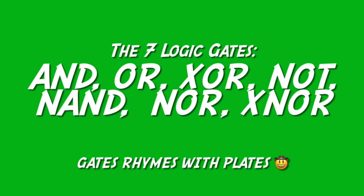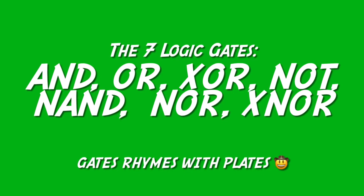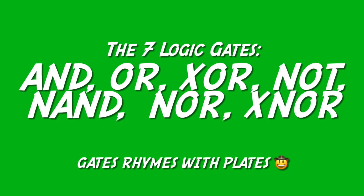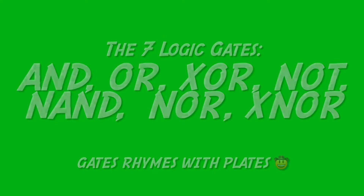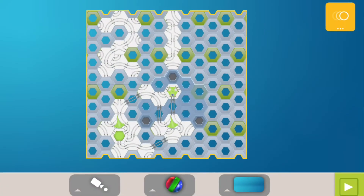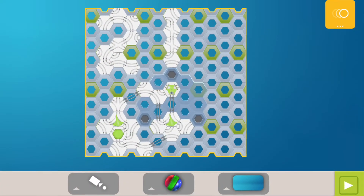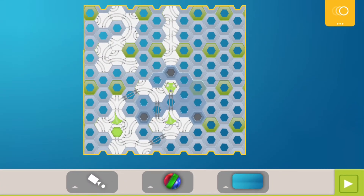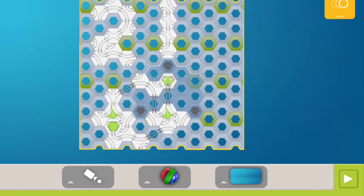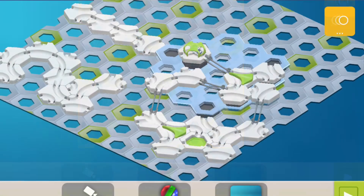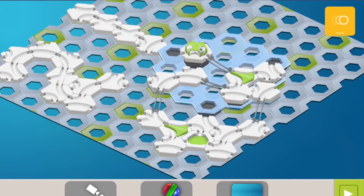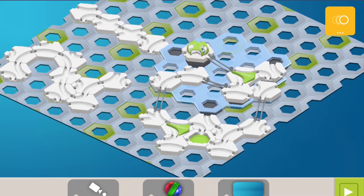In prior lessons, we learned about the seven simple digital logic gates and built tracks for each of them. This week, we will learn how computers count numbers. It's kind of the same as we count, but a little different, and we'll build a computer counting machine with a GraviTrax marble run.